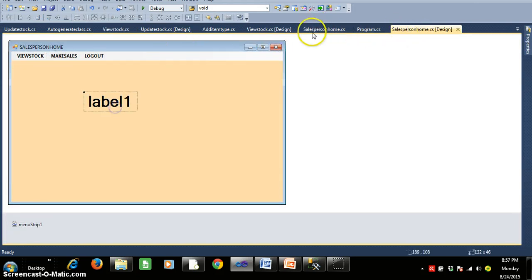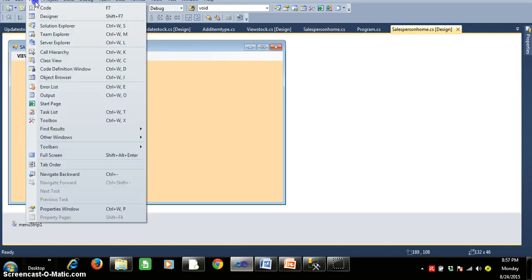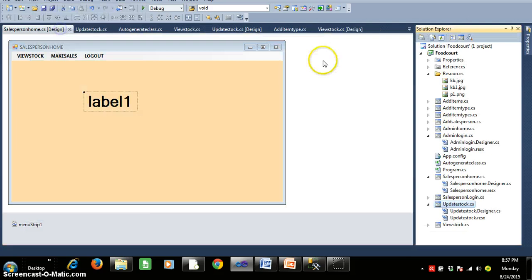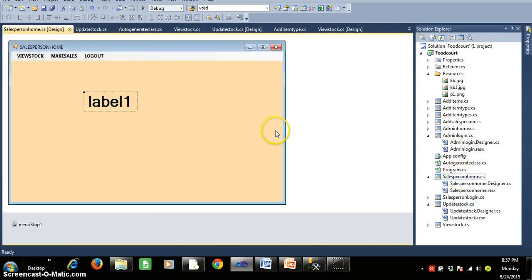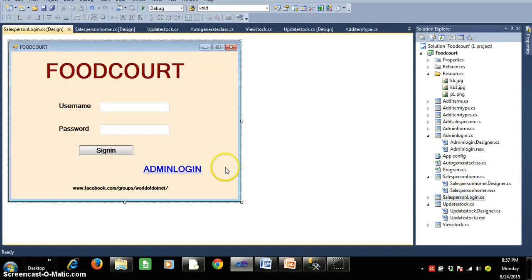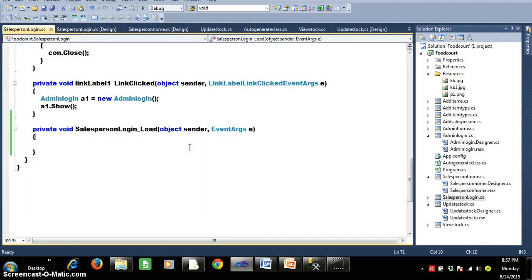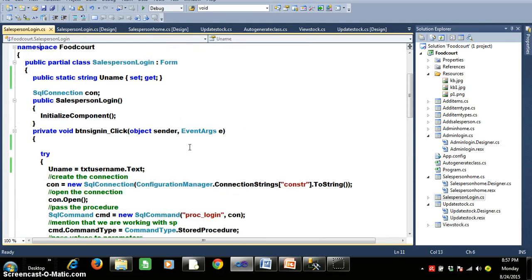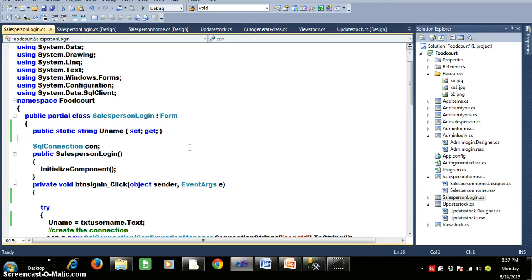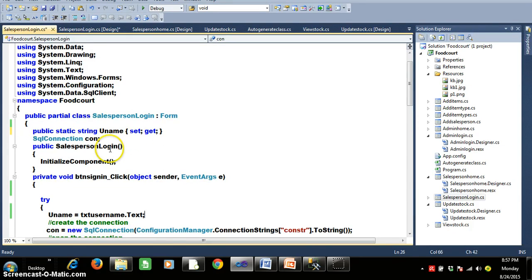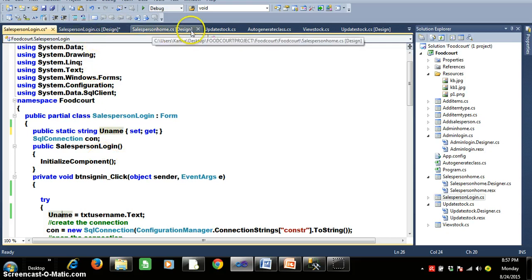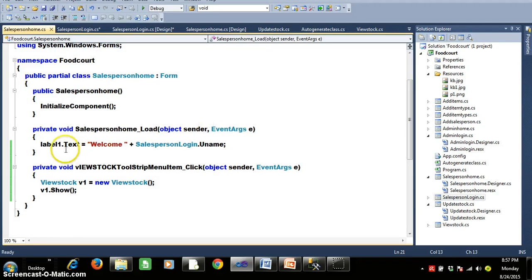Here I have taken one label. If you go to the solution explorer you can see salespersonhome.cs and salespersonlogin.cs. Within salespersonlogin.cs I have declared one static property — public static string uname. When the user clicks on the button, I store the username in that static property. And within salespersonhome.cs, I display that value in the label control.